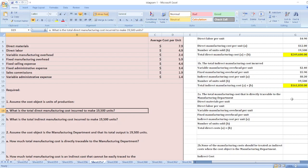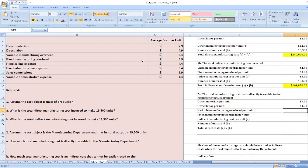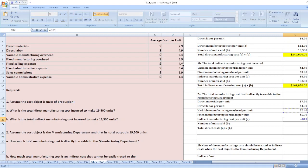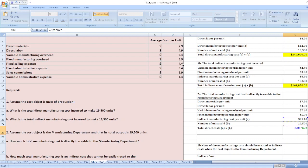The total direct manufacturing cost directly traceable to the manufacturing department equals direct material per unit $7.90 plus direct labor per unit $4.90 plus variable manufacturing overhead $2.40 plus fixed manufacturing overhead $5.90, which gives $21.10 per unit. With 19,500 units sold, total direct cost equals $21.10 multiplied by 19,500.